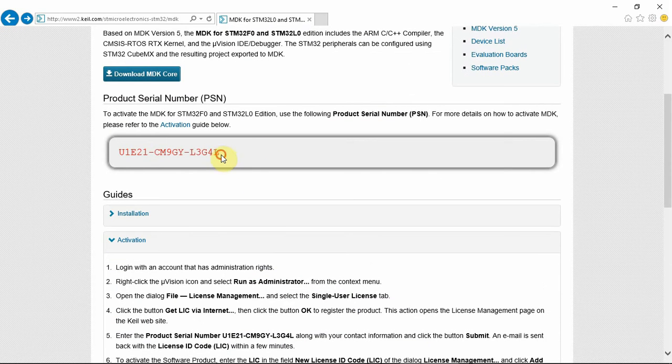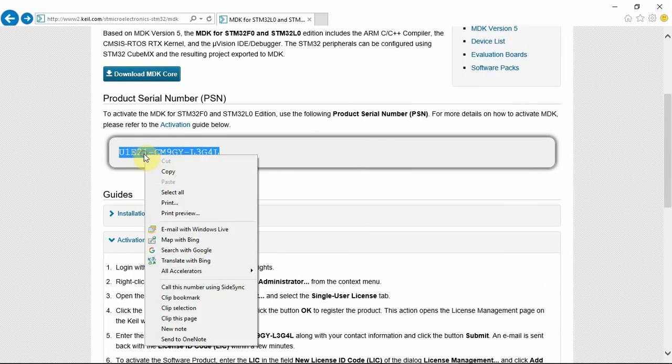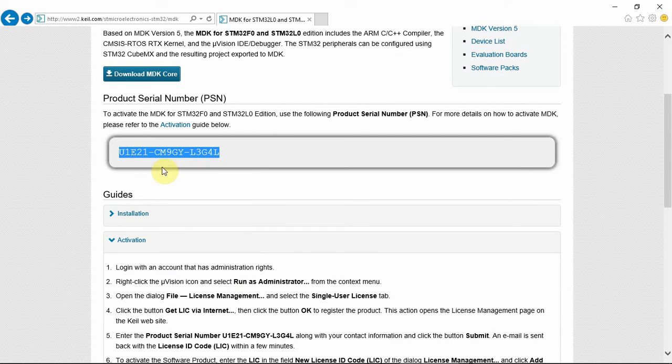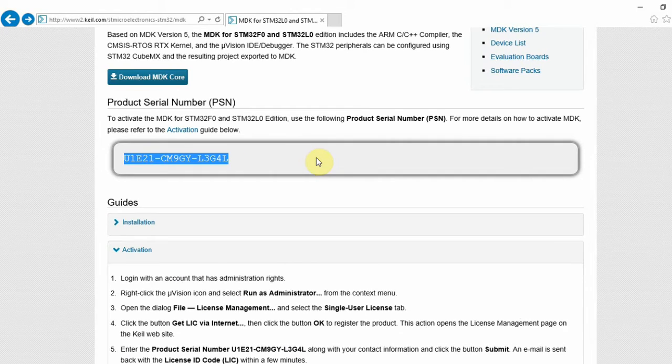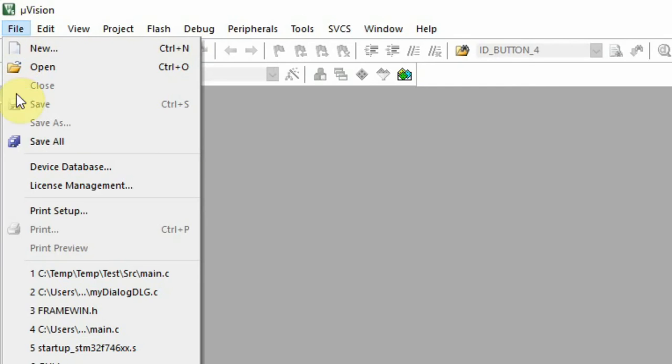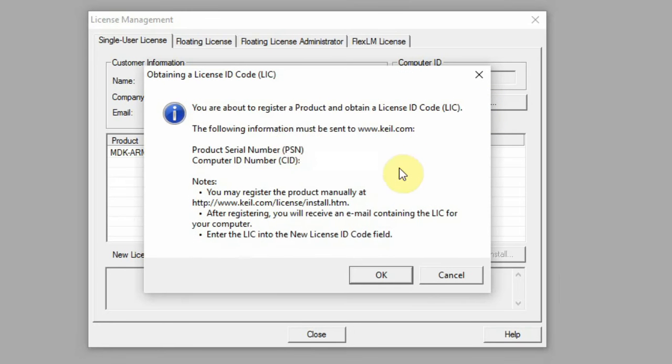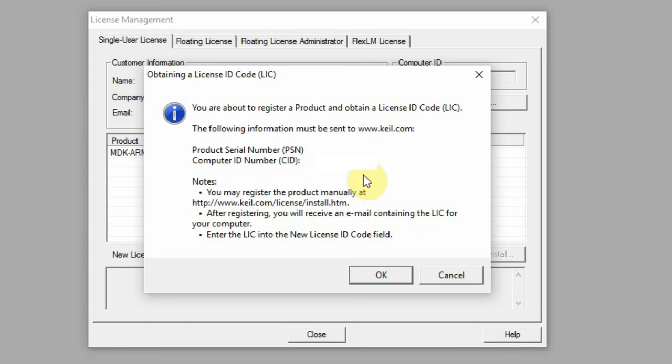You copy the product serial number, you go back to Keil, click file, license management. I have a working license. You click on get via internet and it tells you that it's going to connect to the internet with your computer ID number. You click OK.